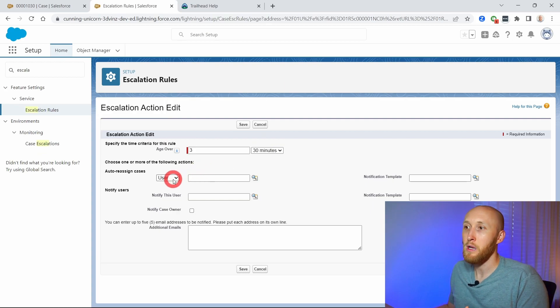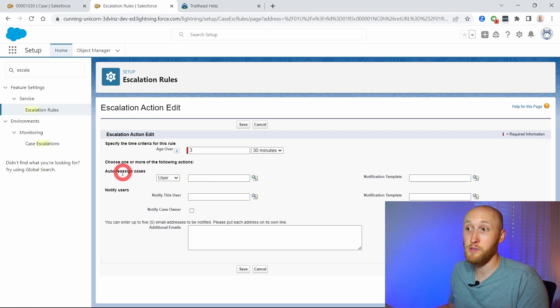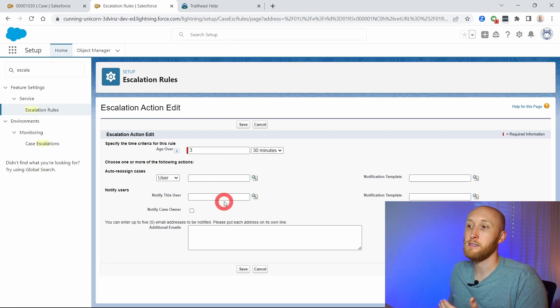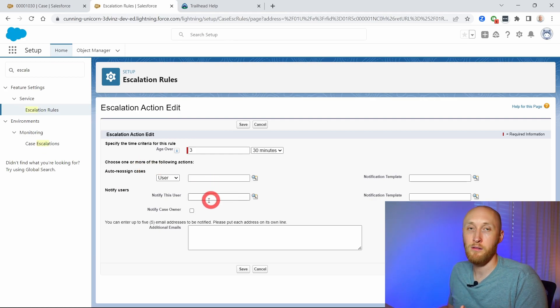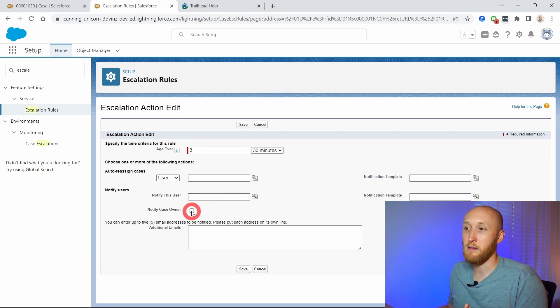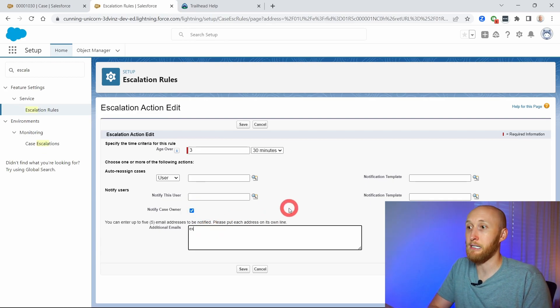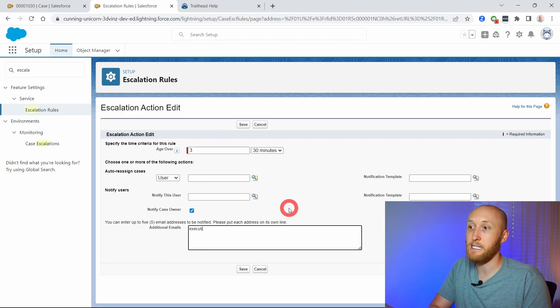What I can do here is I can choose whether I want to reassign this or send off an email. Likely I want maybe a case owner and maybe I want the executive team at testcompany.com.